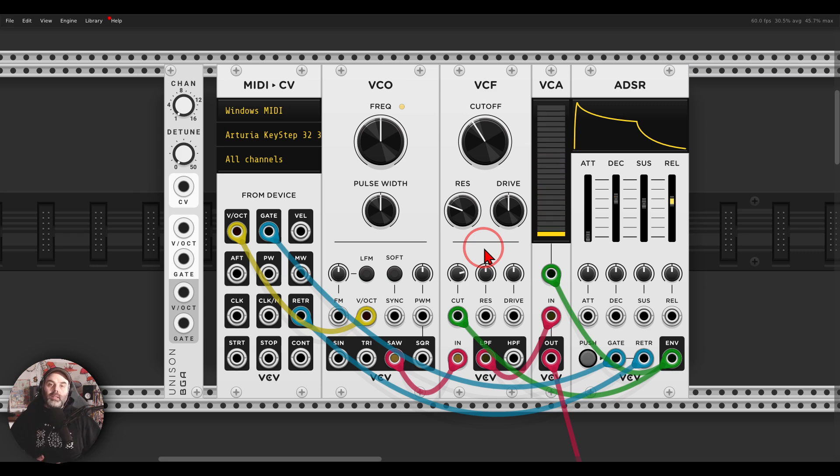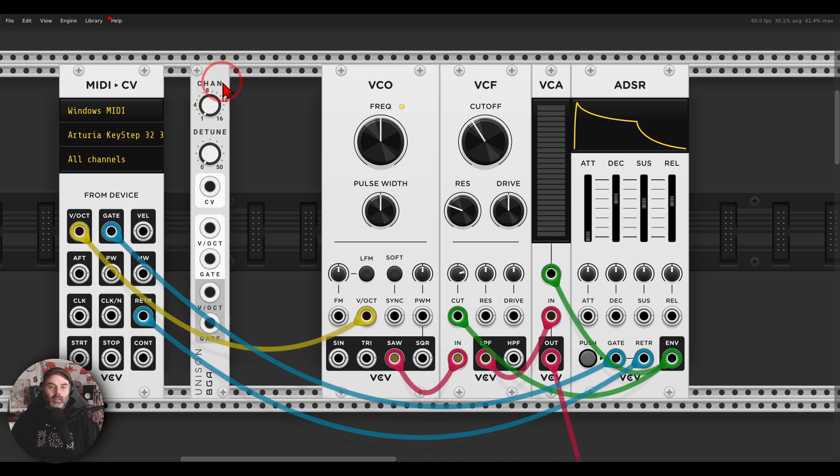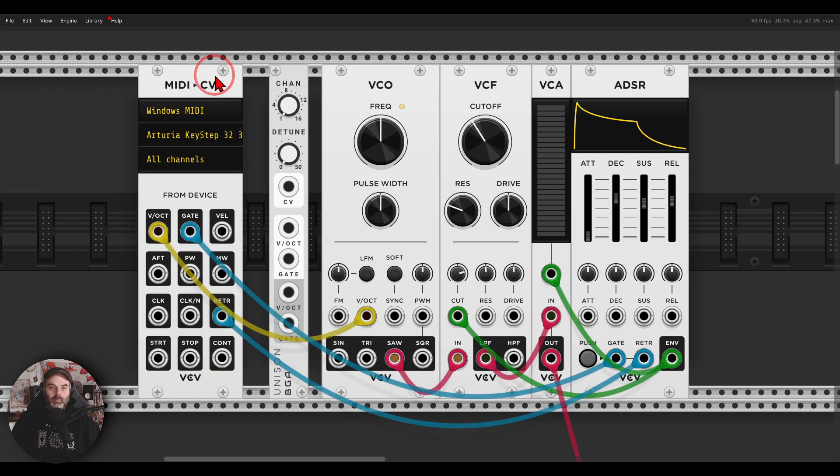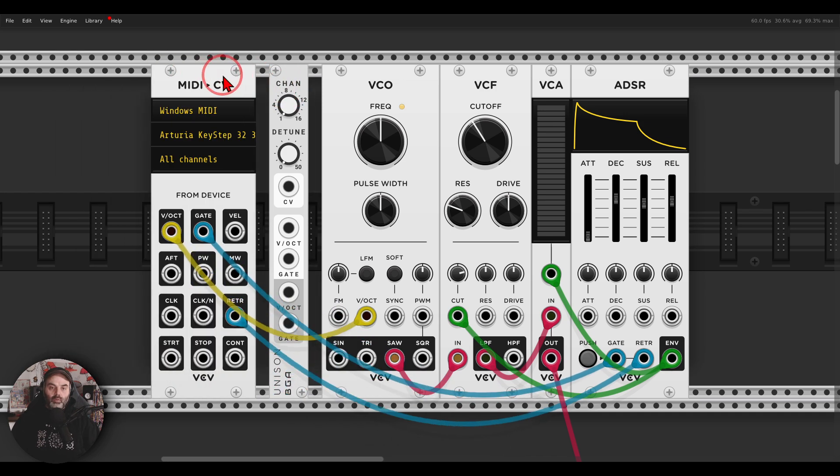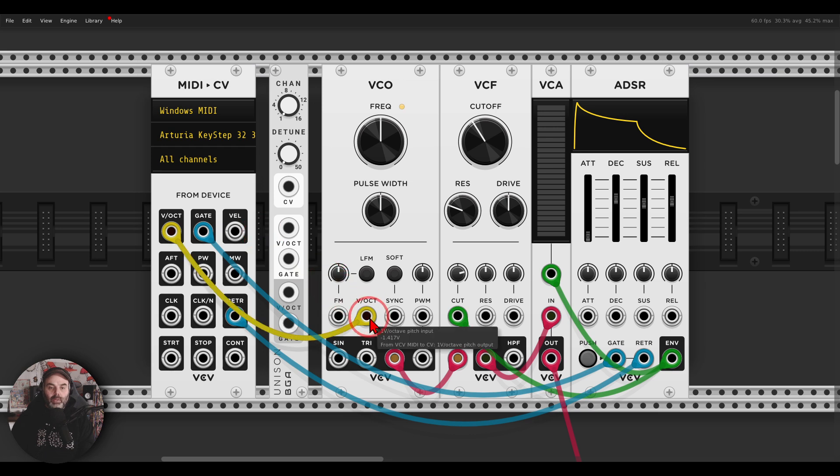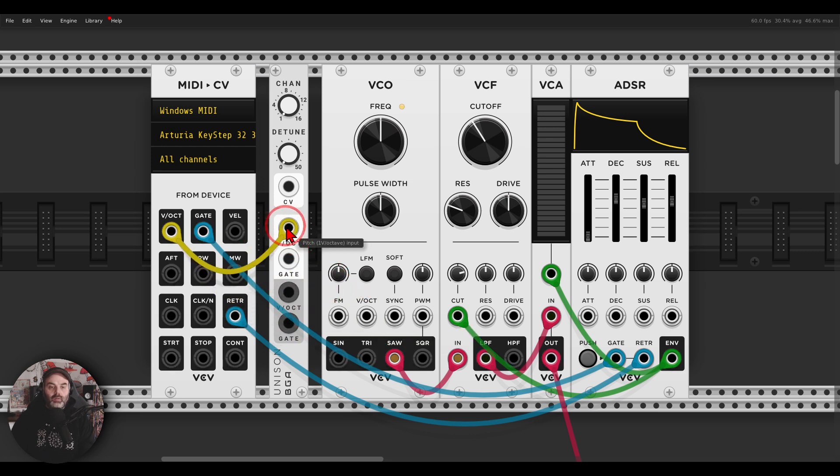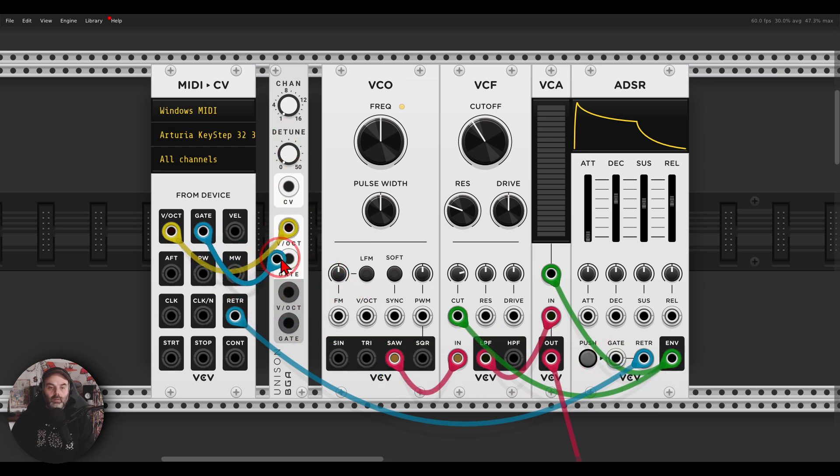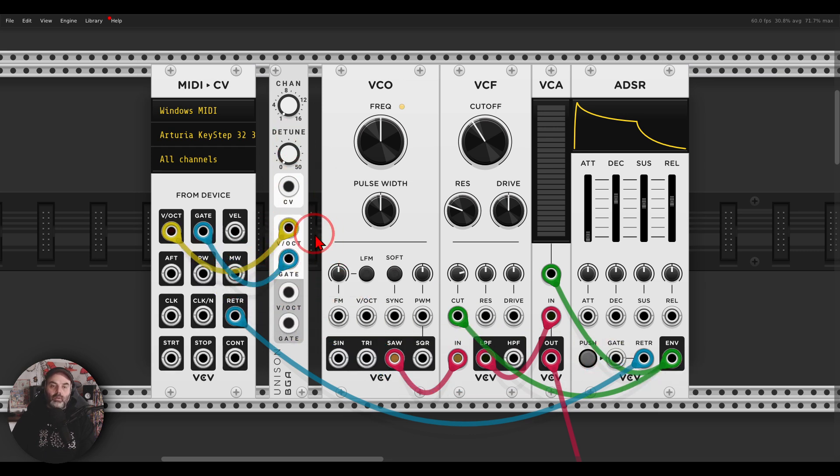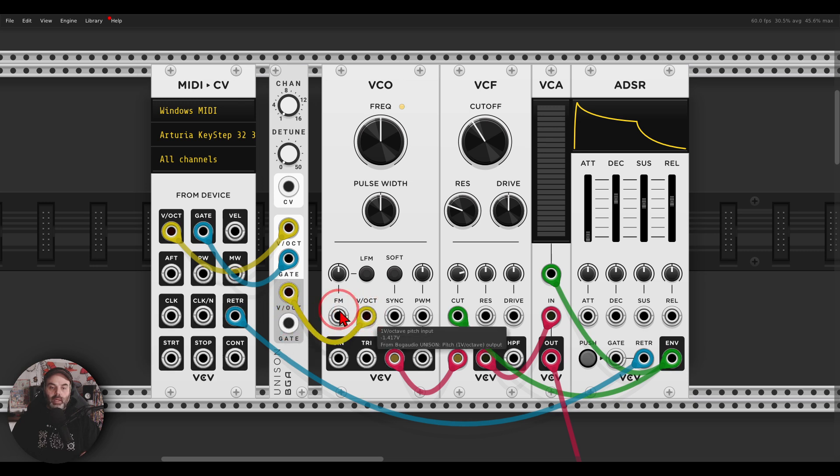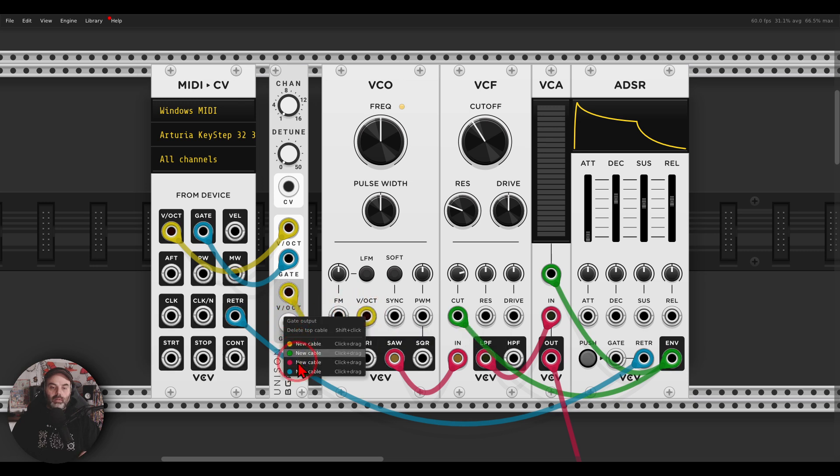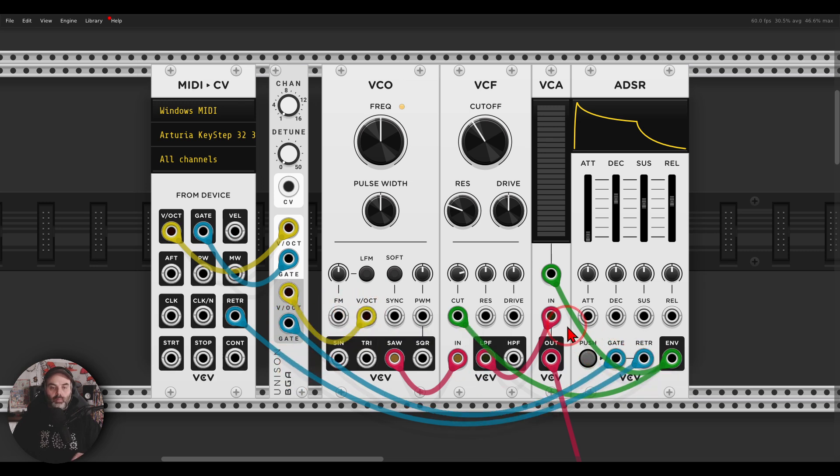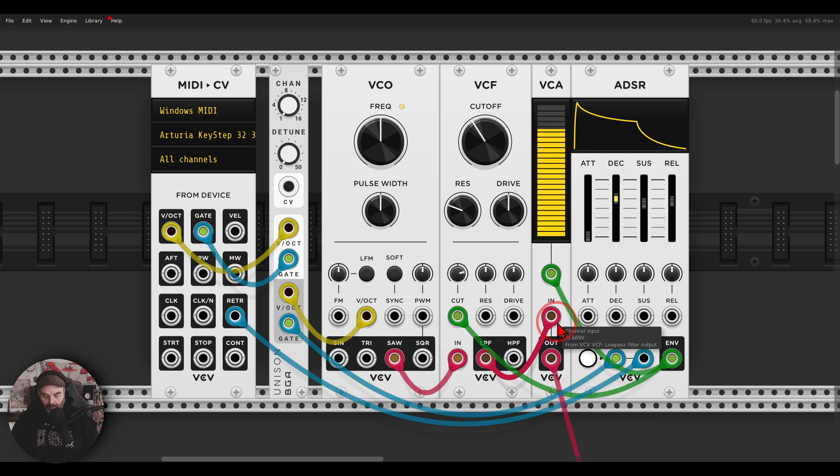Right, it already sounds nice but now we can create this unison effect. So if I bring this module here in between, I'm using MIDI in this case but you can also use a sequencer or your DAW even. Right, so the pitch will go first to the unison module, also the gate, and now the unison will basically multiply, will duplicate those signals into a polyphonic signal. So I'm going to take the pitch back to the oscillator and the gate back to the envelope.